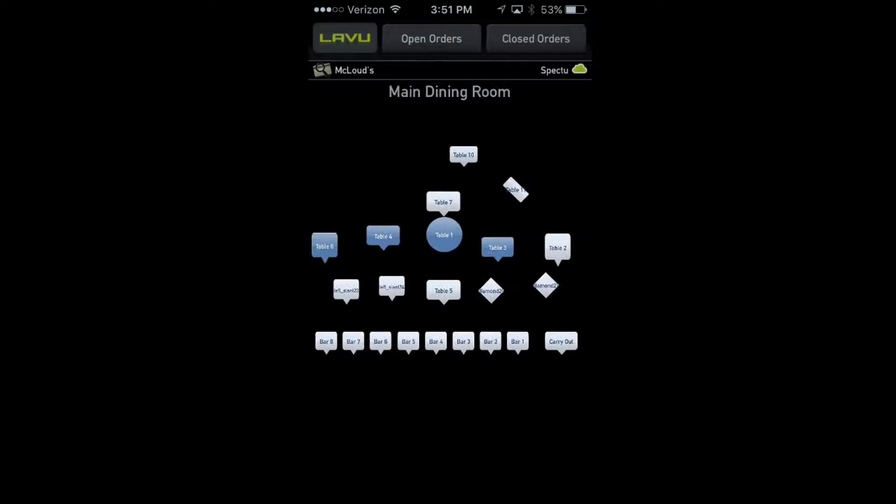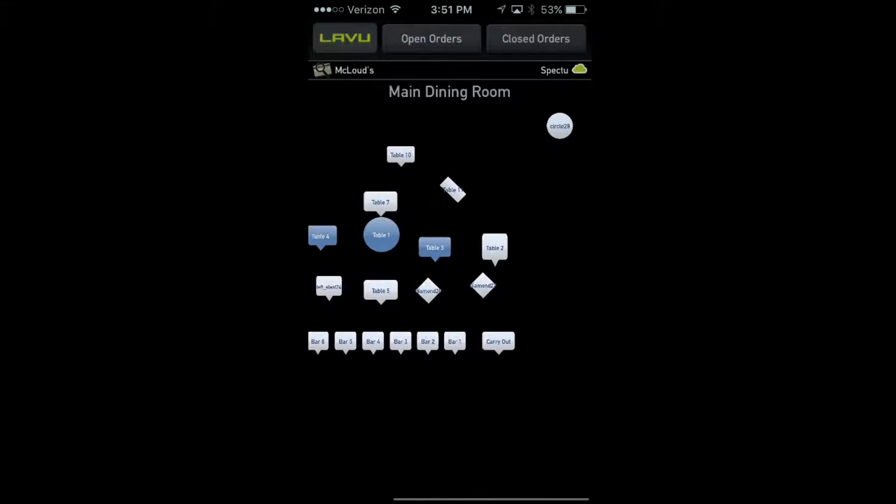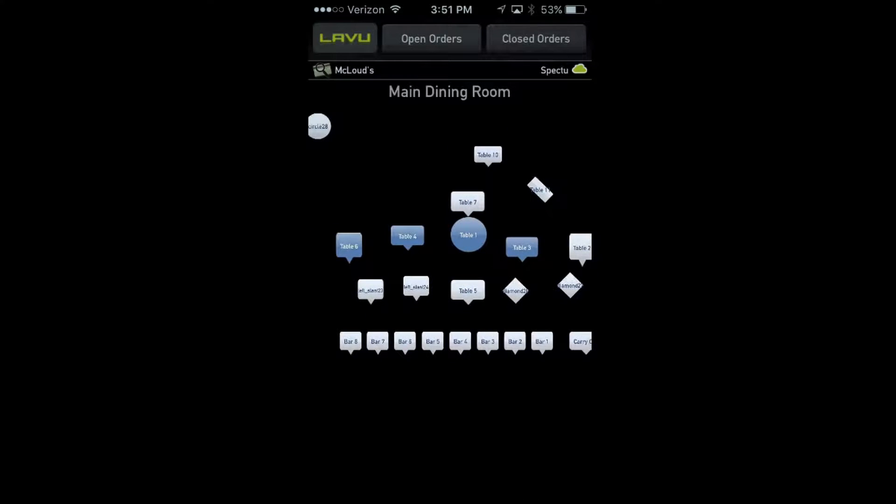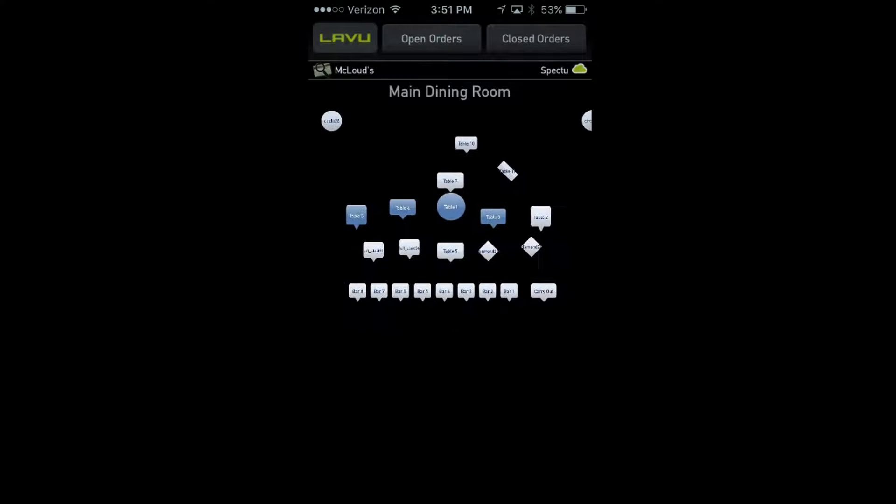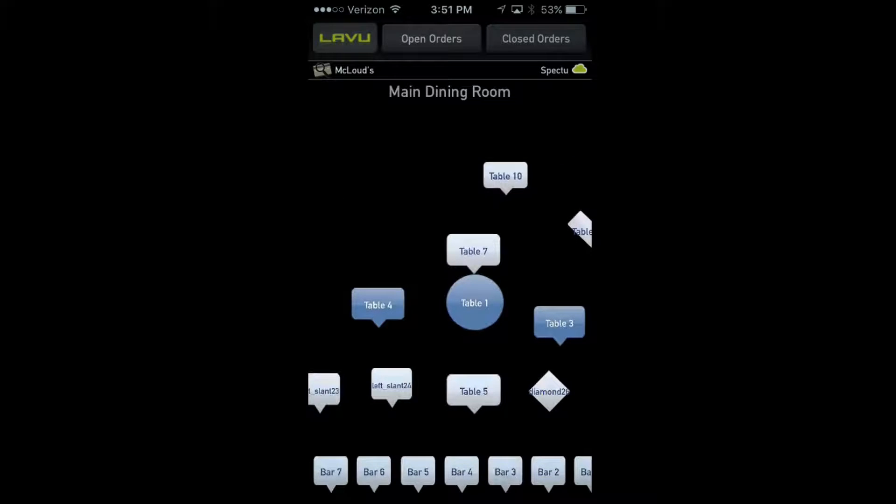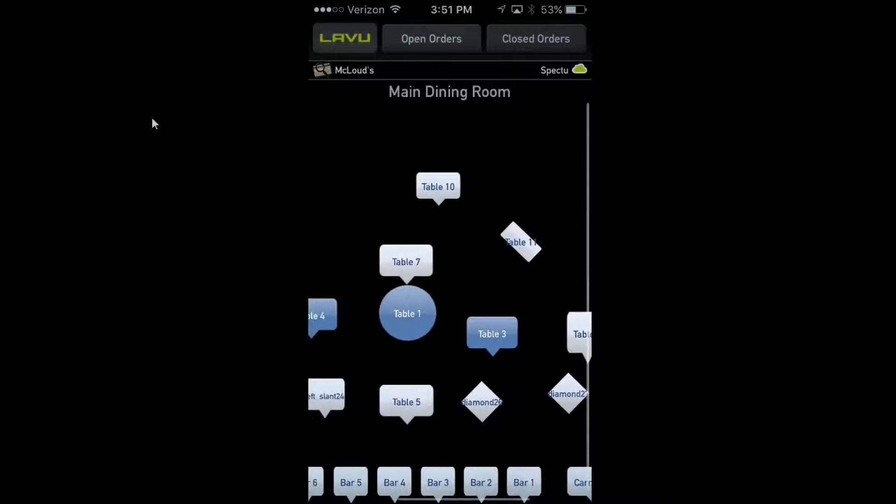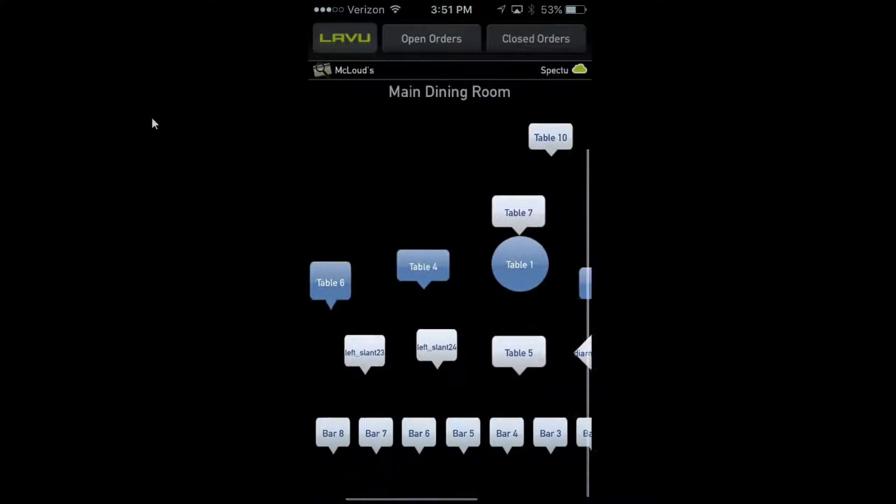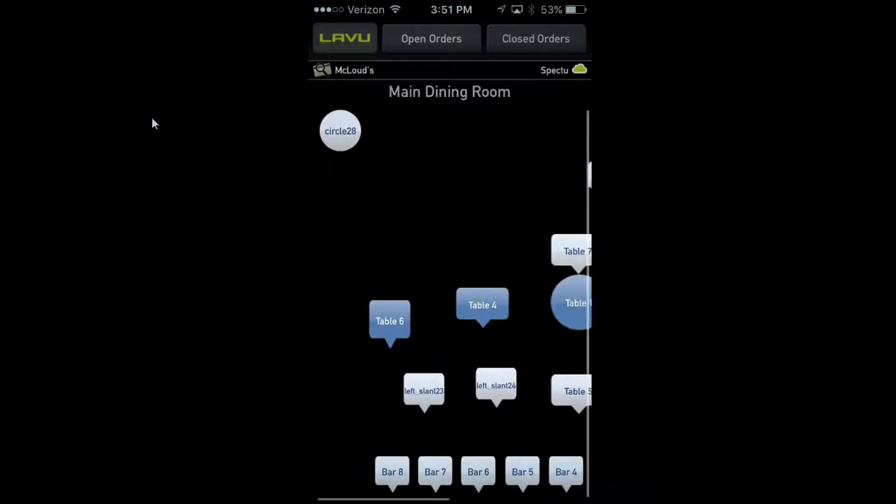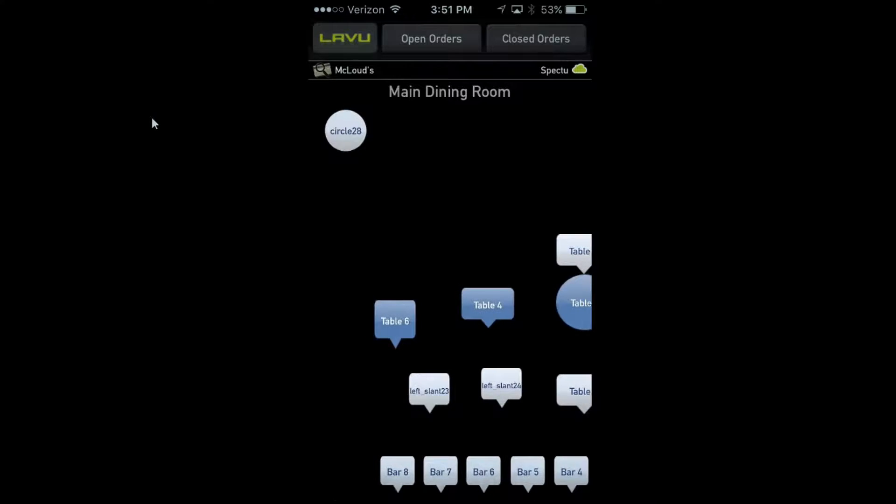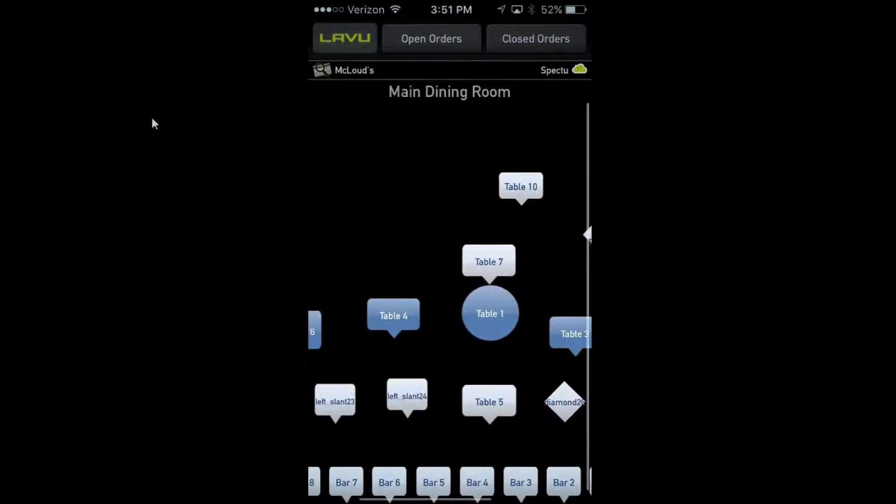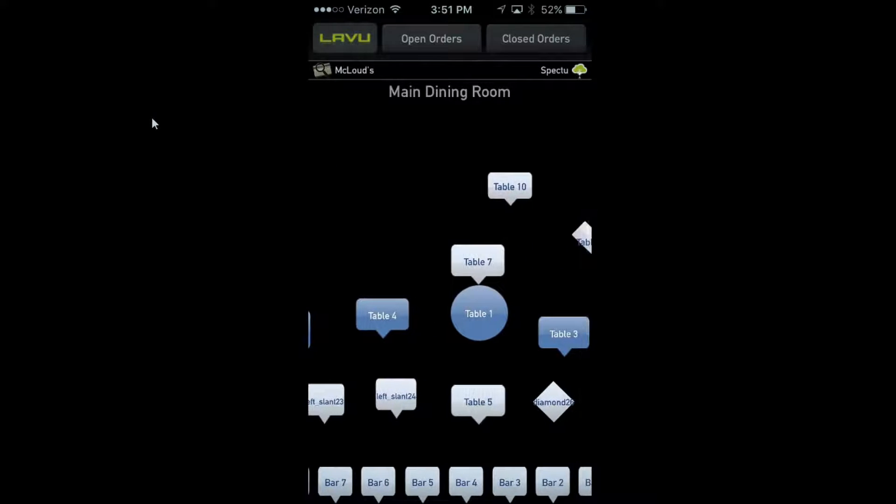Once you log in as a server, you'll be able to go into your dining room. If you have multiple dining rooms, you can scroll between them using two thumbs. I'm now zooming in on the dining room area, so as long as you know which tables are yours, you can use this table.